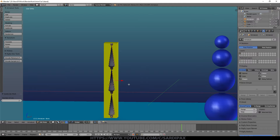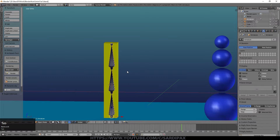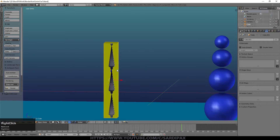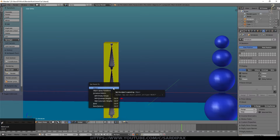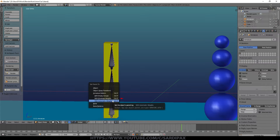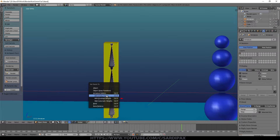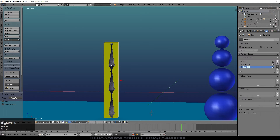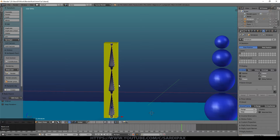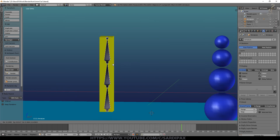We now need to connect the armature to the shape we want to distort. Select the object, then shift-click to also select the armature. Press Ctrl+P — this is like parenting from the previous tutorial but with extra options. You'll see Armature Deform; typically you'll use With Automatic Weights. In theory the armature is now linked to the object. Selecting the bones and pressing G to move them, the object moves with them. With bones selected, Pose Mode is available.